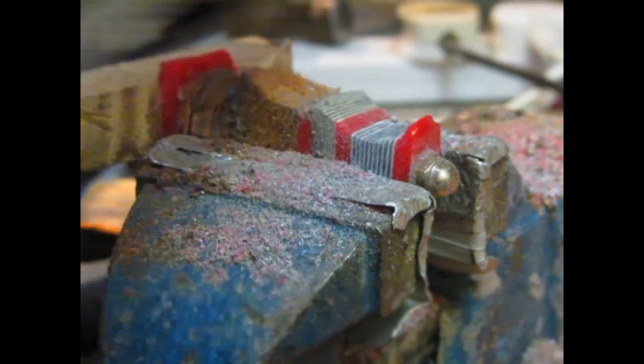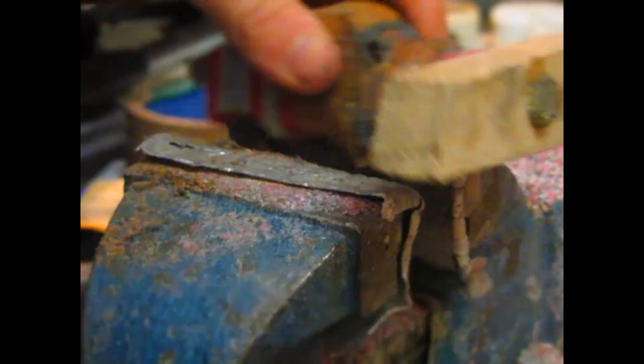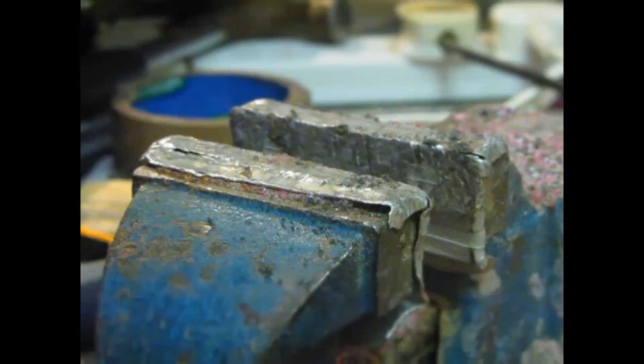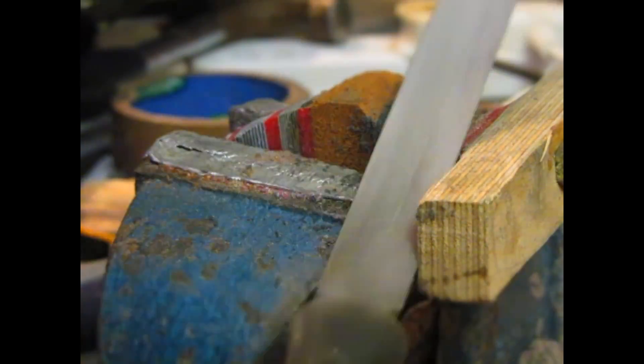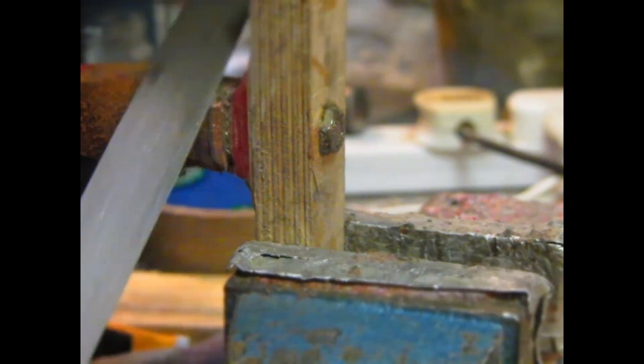I'm just shaping all of the material using a combination of wood rasps and metal files. I'm using wood rasps on softer materials such as the micarta and then obviously the metal files just on the metal.